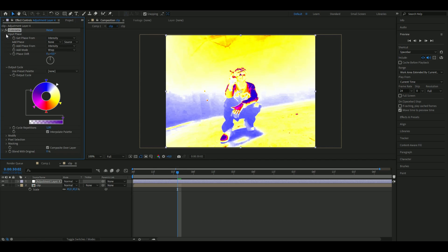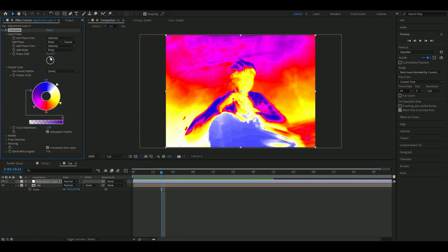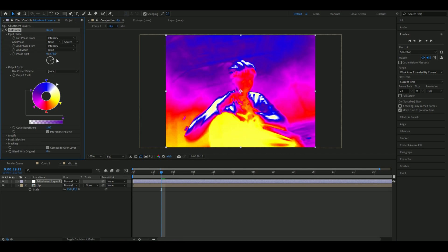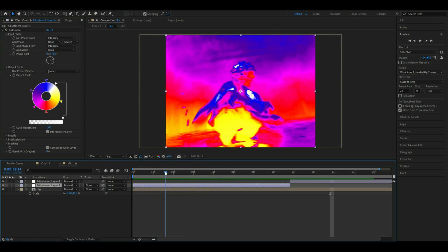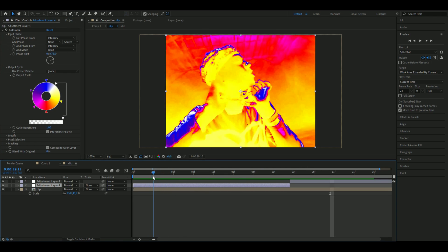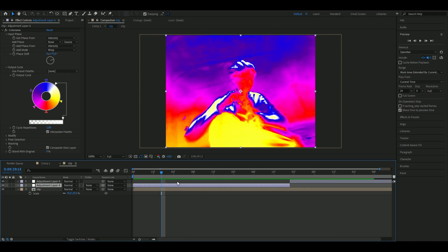Then you're going to go to input phase and here is where you're going to adjust the look. You kind of want to drag it to something like this maybe, and when you're satisfied with your coloring, you are going to add grid.